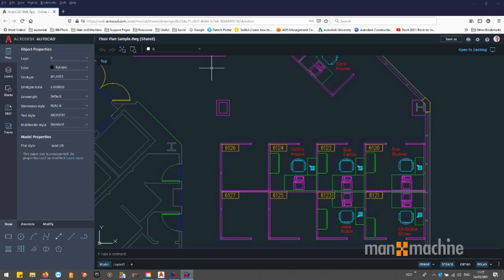Trace is a new multi-platform feature which streamlines the review process and enhances collaboration across all AutoCAD platforms and devices. You and your wider team can safely mark up DWG files without altering the existing drawing.